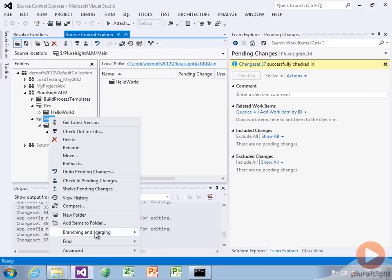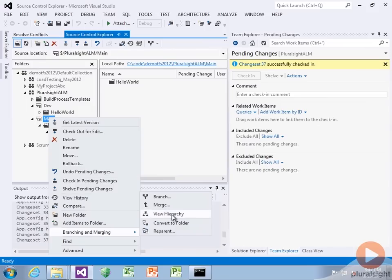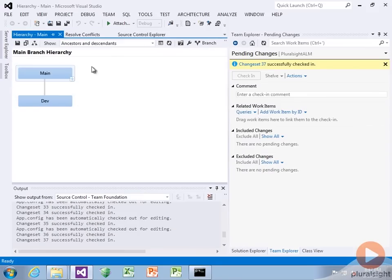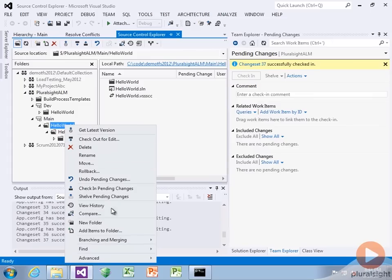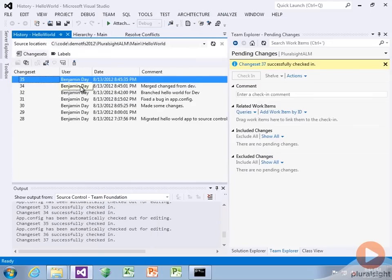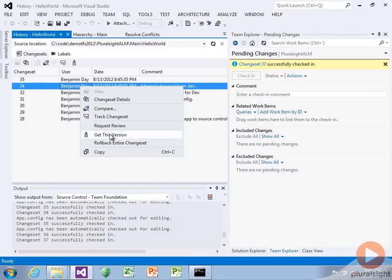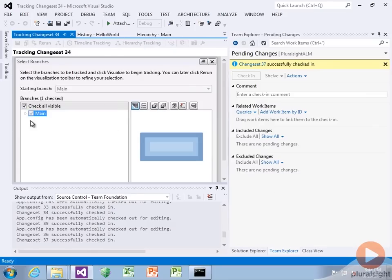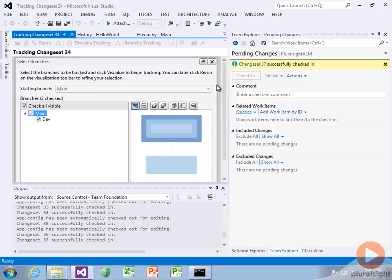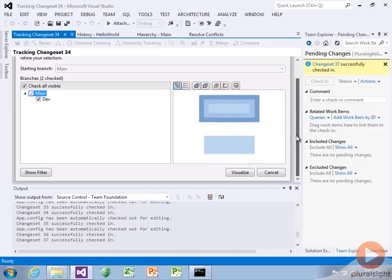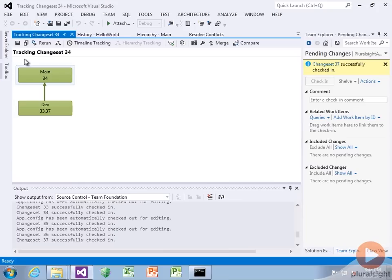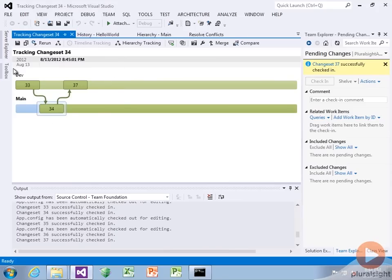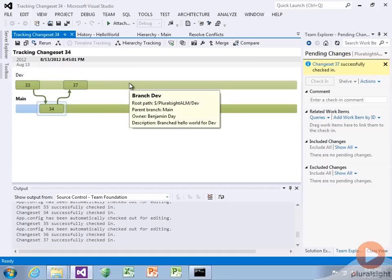There are also features to help visualize. Right click branching and merging, view hierarchy — it shows how they're related. We can also right click on main and say view history. We've got changeset 34 and we can say track changeset through various merges, check which branches to track through, and visualize. We can see that changeset went through there. We can also turn on timeline checking to see when it went through and where it got to.